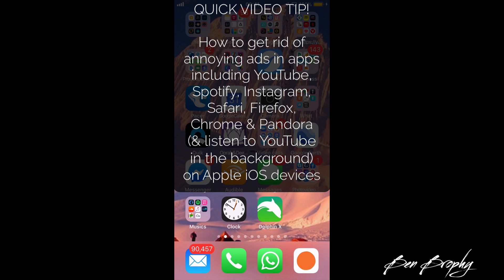Hi there, how are you doing? It's Ben Brophy here and in the next few minutes I want to give you back some time in your life and a better user experience on your iOS device by getting rid of the annoying adverts that steal time and take your attention when you're trying to watch or listen to YouTube, Spotify, Instagram, Pandora, Safari, Chrome, Firefox, or a host of other apps on your device.